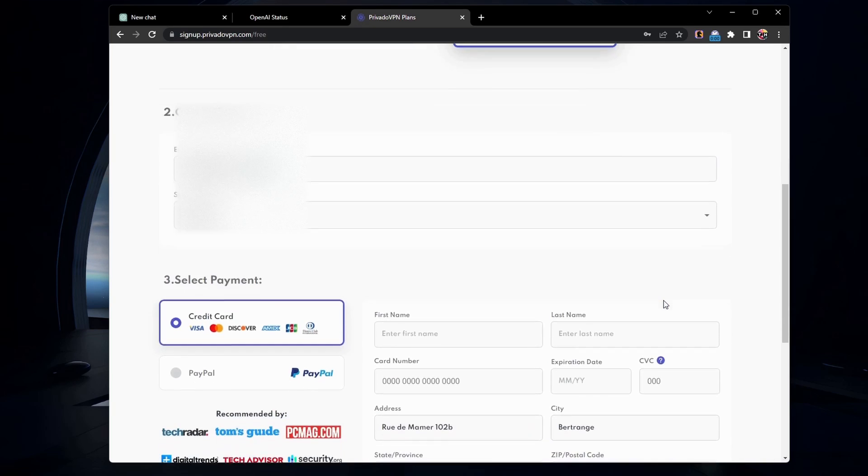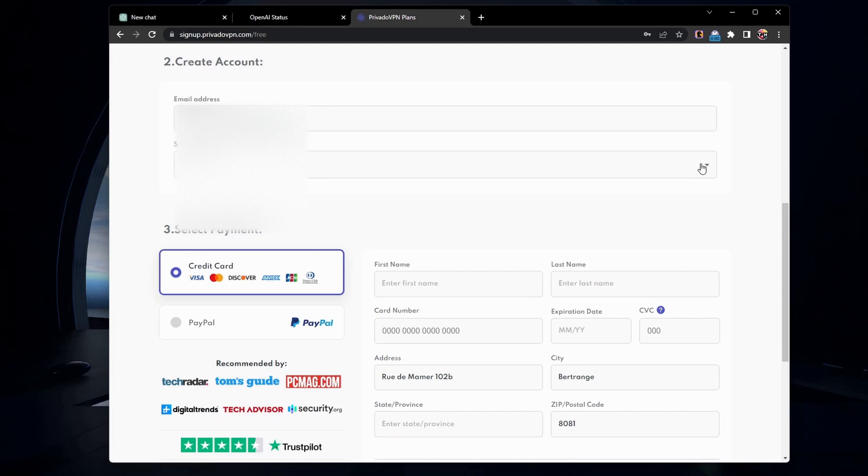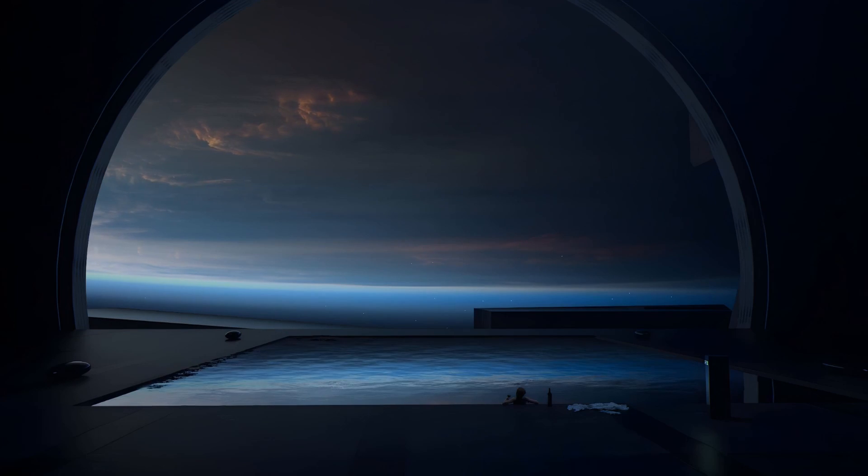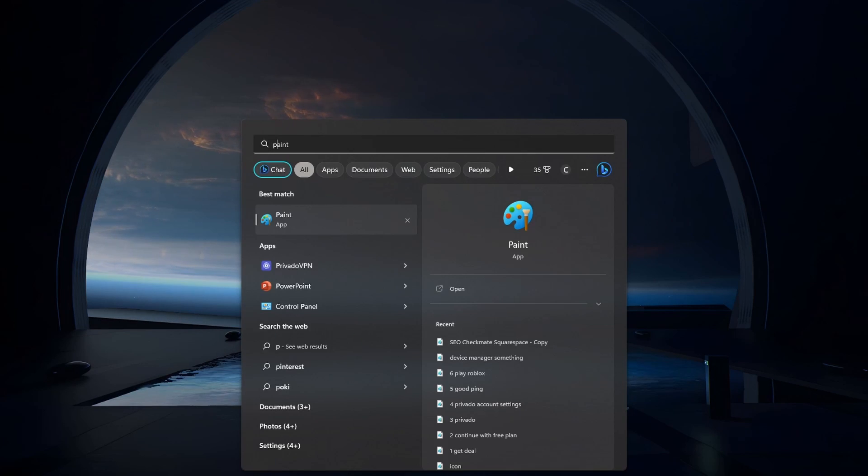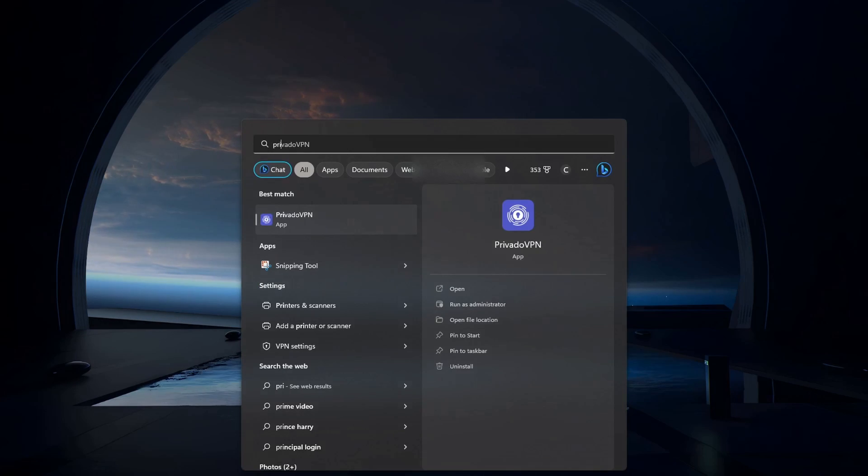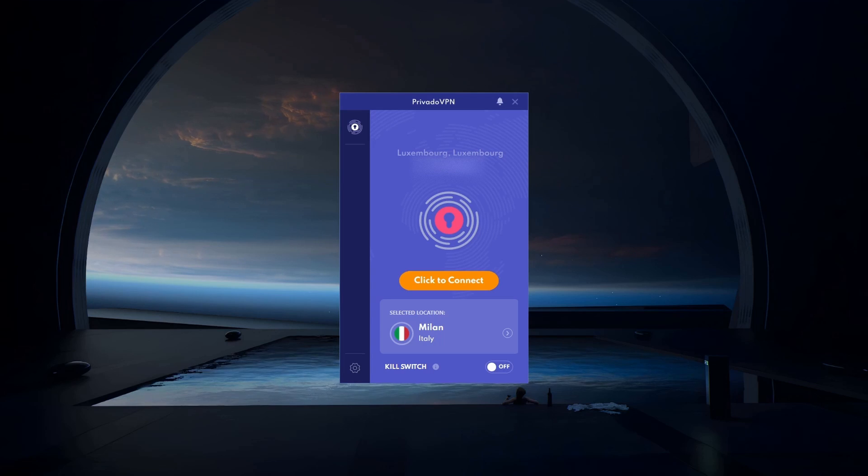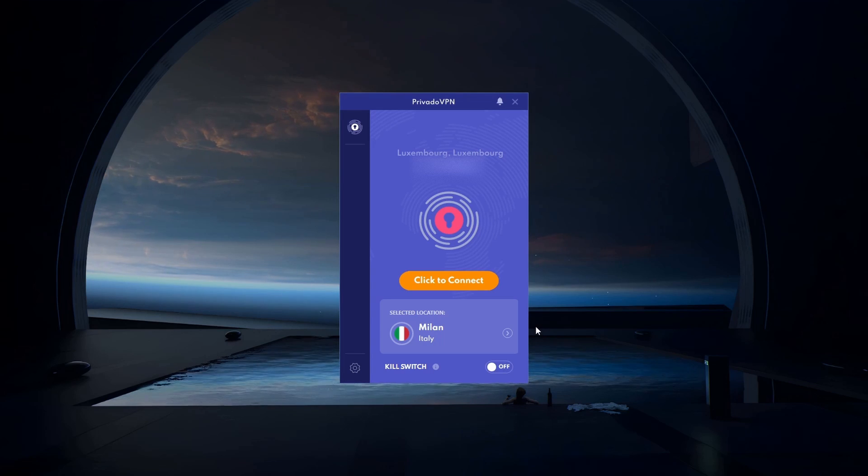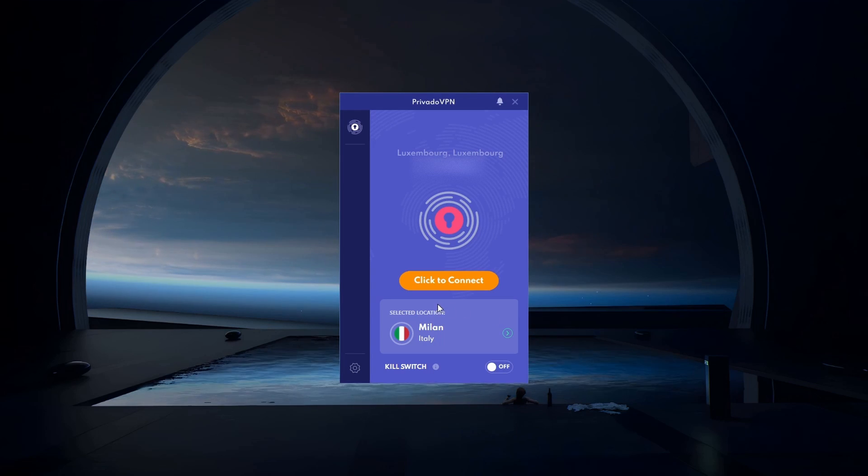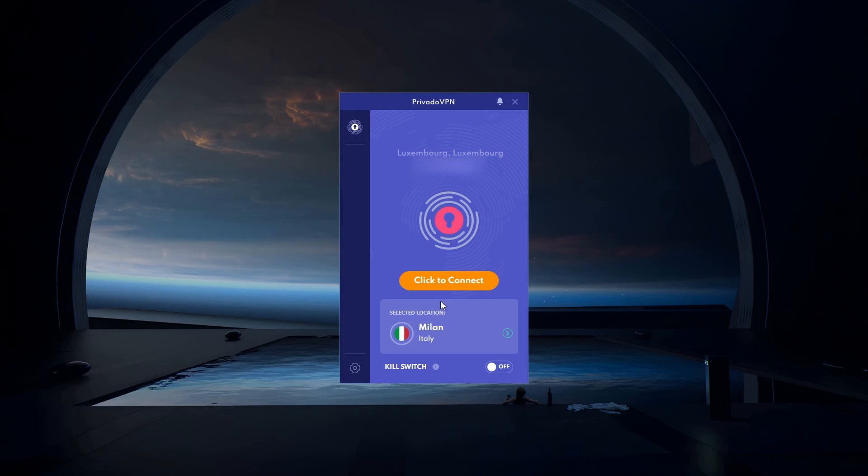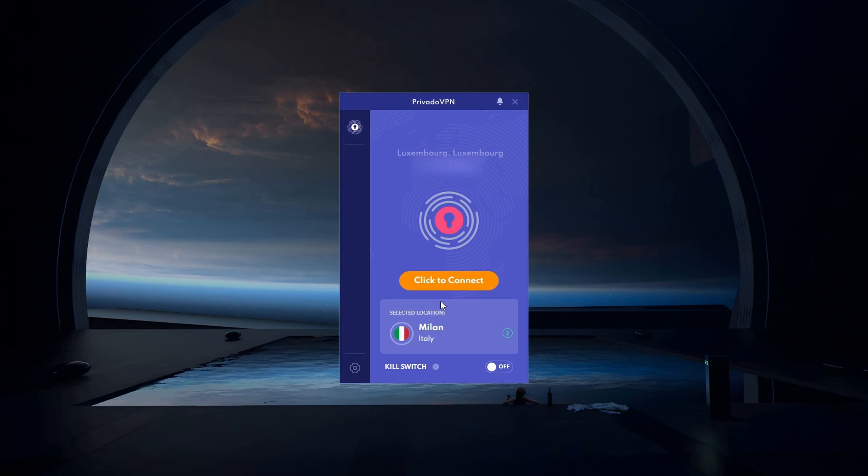A verification email will be sent to your inbox, and after verifying your email address, you can download the PrivadoVPN app and login using the username and password associated with your account. You will have an option to change your username and password in your account settings later on.